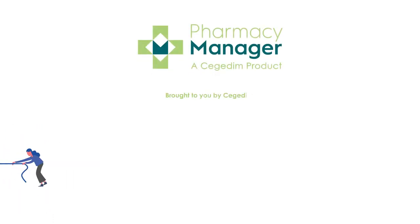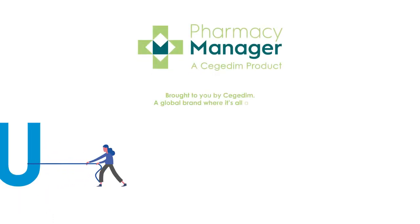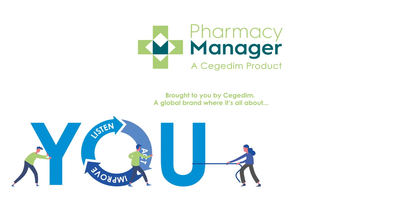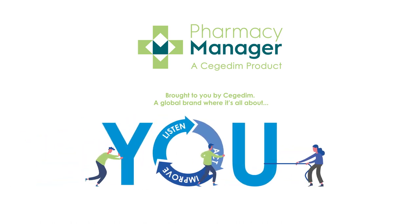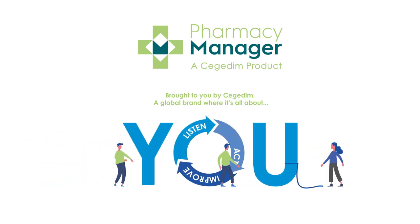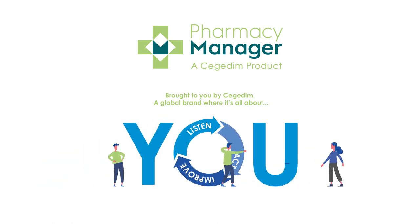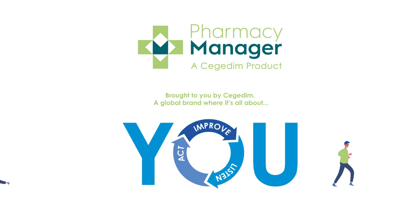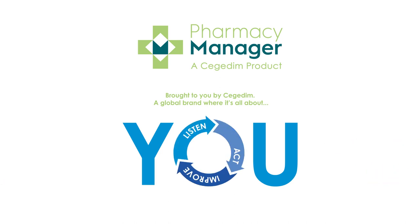We will continue to evolve and we already have so much more exciting updates planned. We promise to continue to listen, act, and improve. This is our commitment to you.